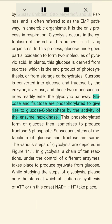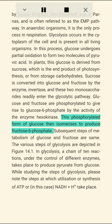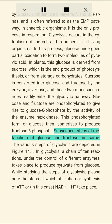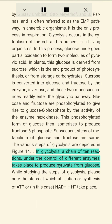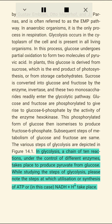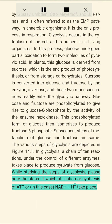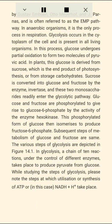Glucose and fructose are phosphorylated to give rise to glucose-6-phosphate by the activity of the enzyme hexokinase. This phosphorylated form of glucose then isomerizes to produce fructose-6-phosphate. Subsequent steps of metabolism of glucose and fructose are the same. In glycolysis, a chain of 10 reactions under the control of different enzymes takes place to produce pyruvate from glucose. While studying the steps of glycolysis, please note the steps at which utilization or synthesis of ATP or NADH+H+ takes place.